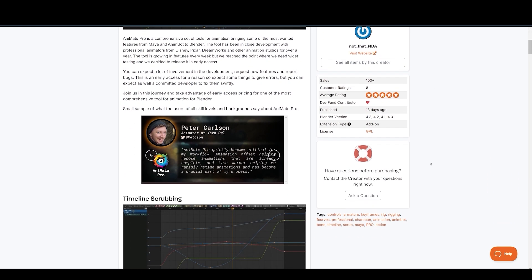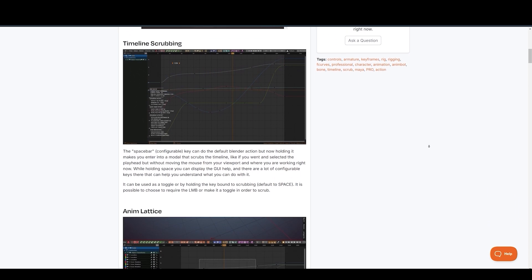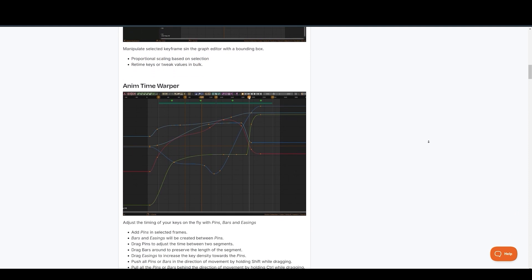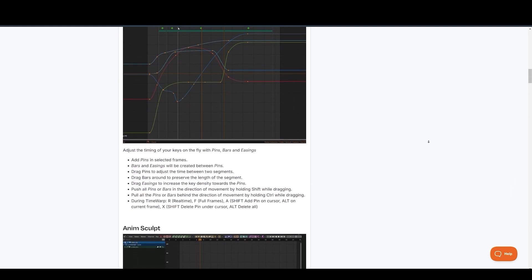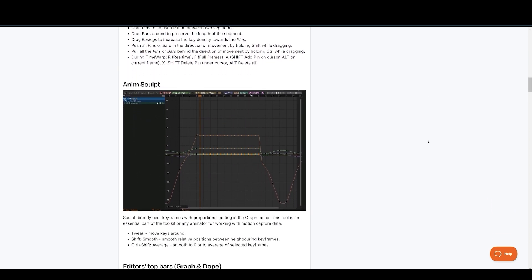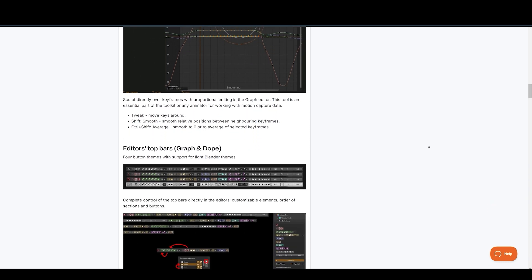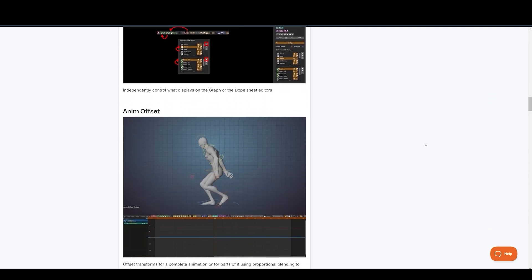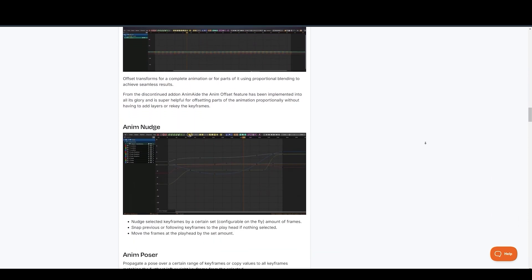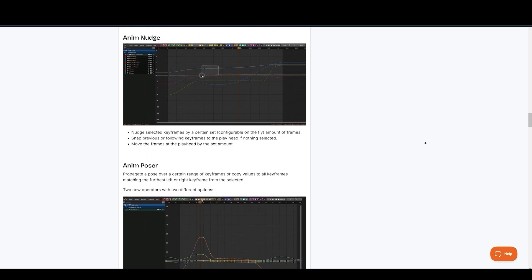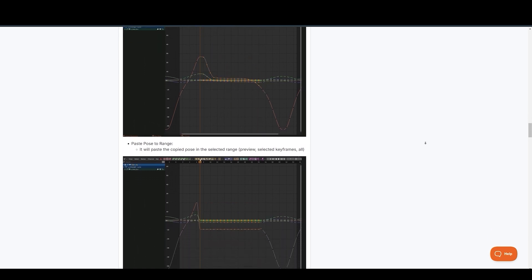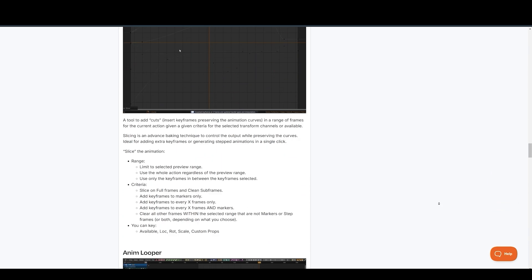For animators searching for new and powerful tools, NDA has recently released some exciting options. Animate Pro is a comprehensive tool that brings popular Maya features into Blender. You can work with animation layers and a time editor just like in Maya, use the AnimScope to easily sculpt your animation curves in the graph editor, and take advantage of the editor stop bar and animation offset for precise control. Animate Pro is currently in early access, but it's a game-changer for Maya users transitioning to Blender, providing a familiar and comfortable working environment.